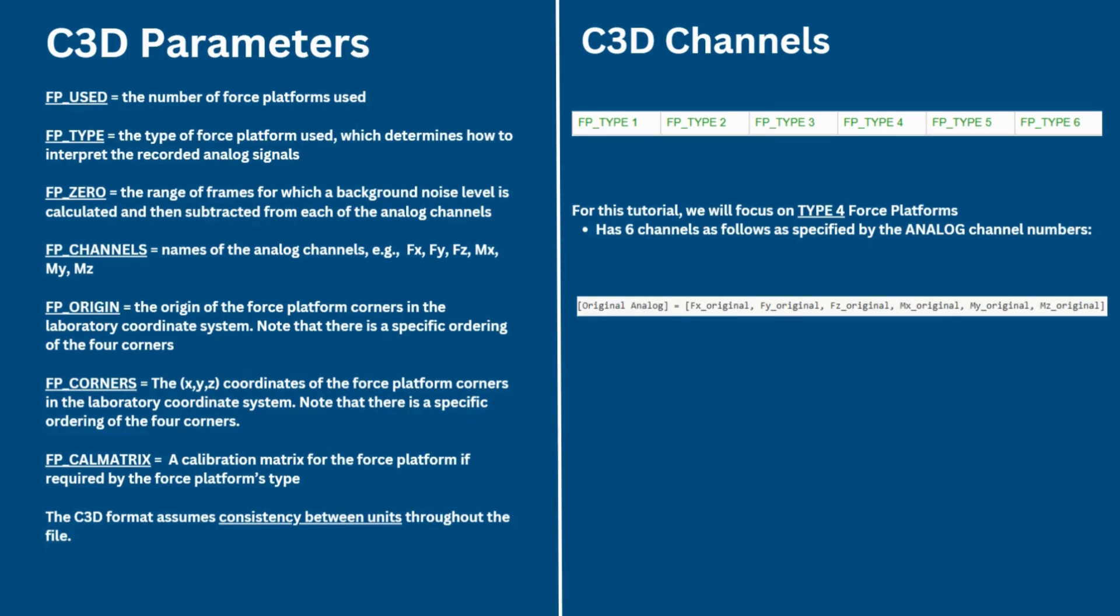The number of channels associated with the force platform and the information carried by each channel varies with the force platform manufacturer. This is usually represented as a force platform type in the C3D format. The specifics of each force platform type can be found on the associated page on the HazMotion software documentation wiki.